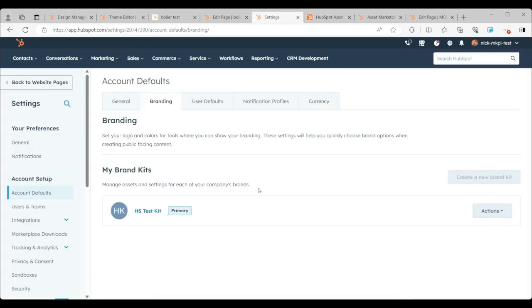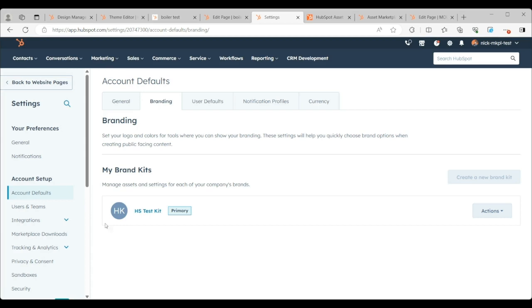what I have here is my test portal. Inside of the test portal, let's assume I'm a customer. What I have here is I have a brand kit set up for my company. Let's say I sell widgets, and this is my company's brand kit.